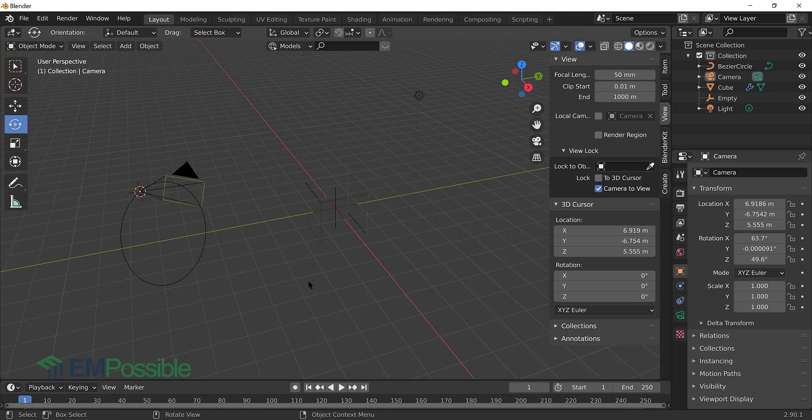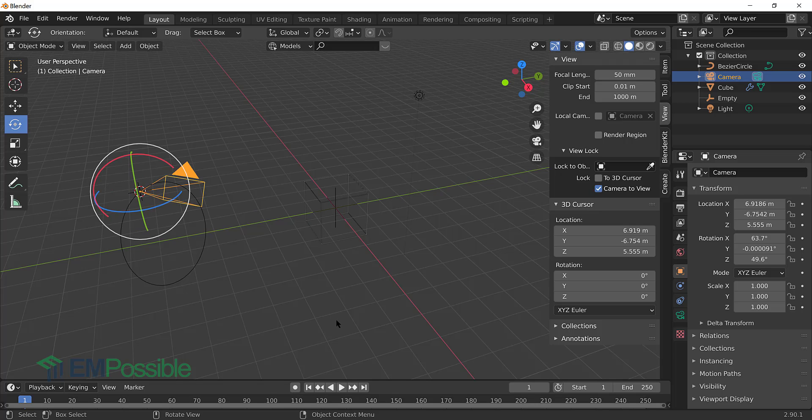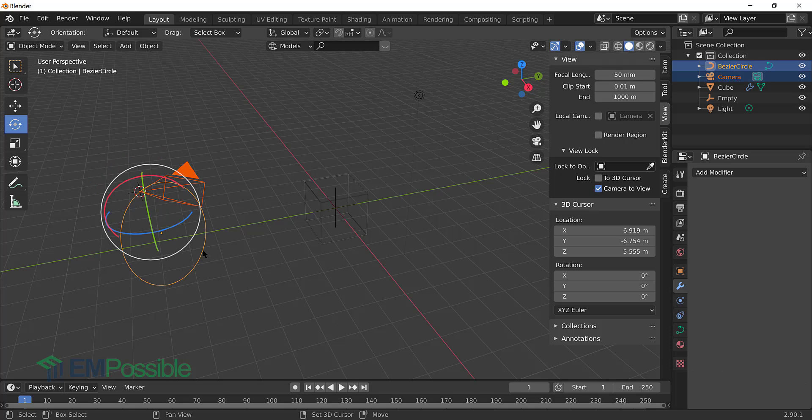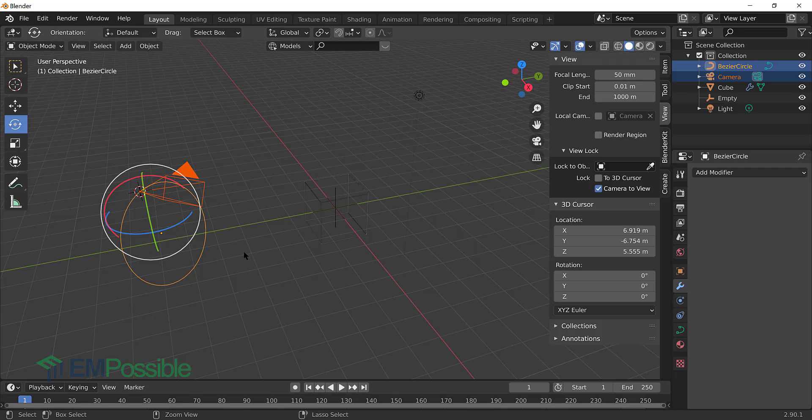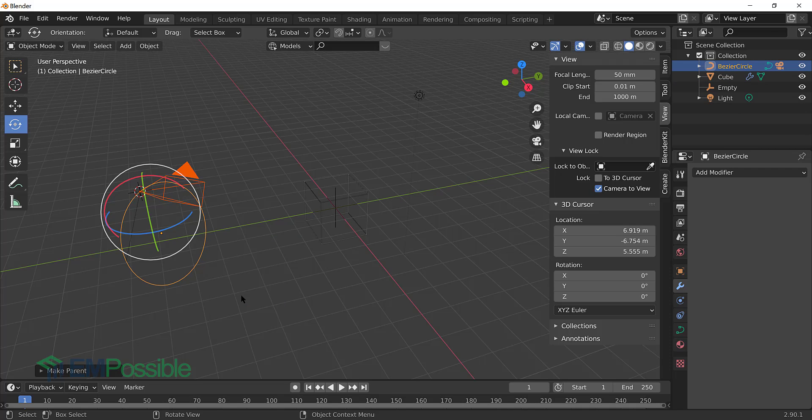So we'll deselect everything at this point. Now we want to make this camera follow this path. So the way we'll do this, we'll select the camera. We're going to hold down the shift key and select the path. Now notice these are slightly different colors because we're going to parent this. So I'm going to press control P on the keyboard. That brings up the parenting. And I want to go down and select follow path. That is going to make the camera follow this circle path.